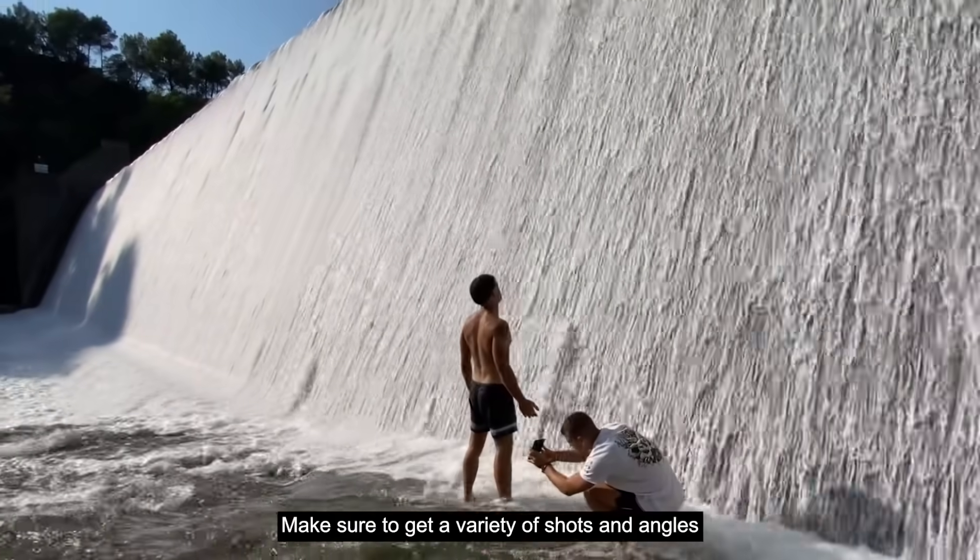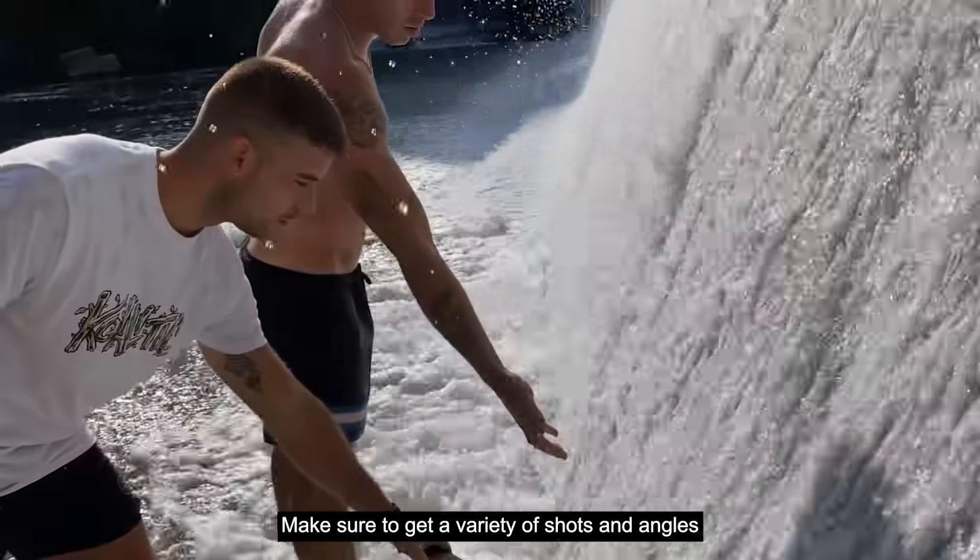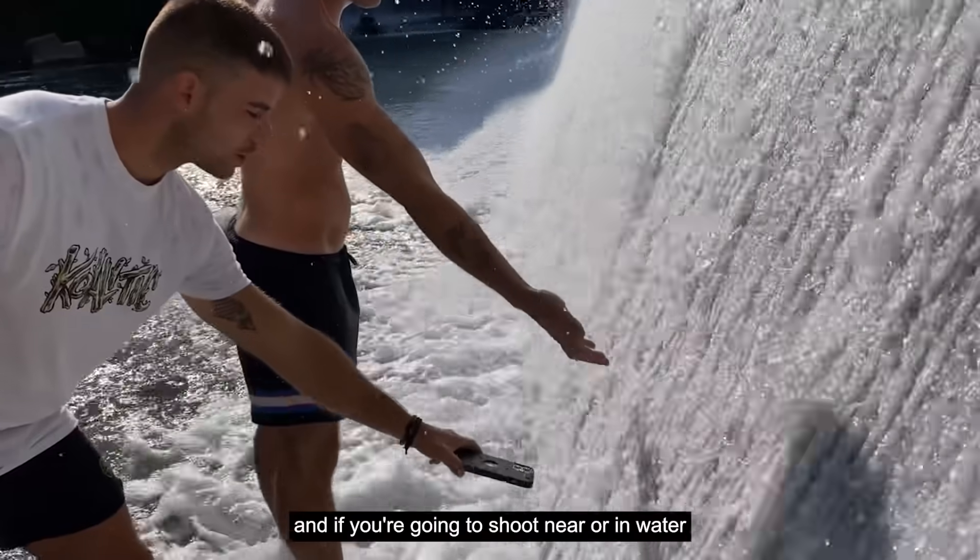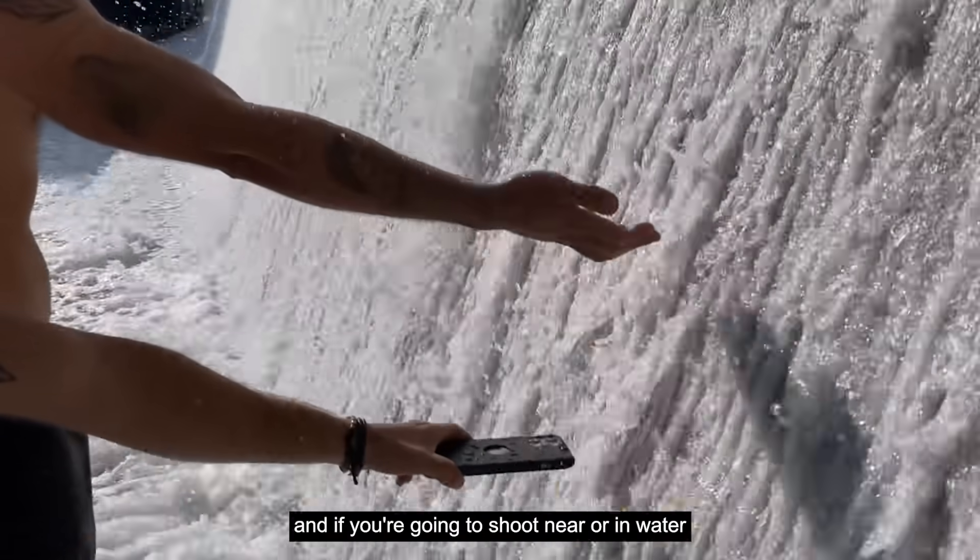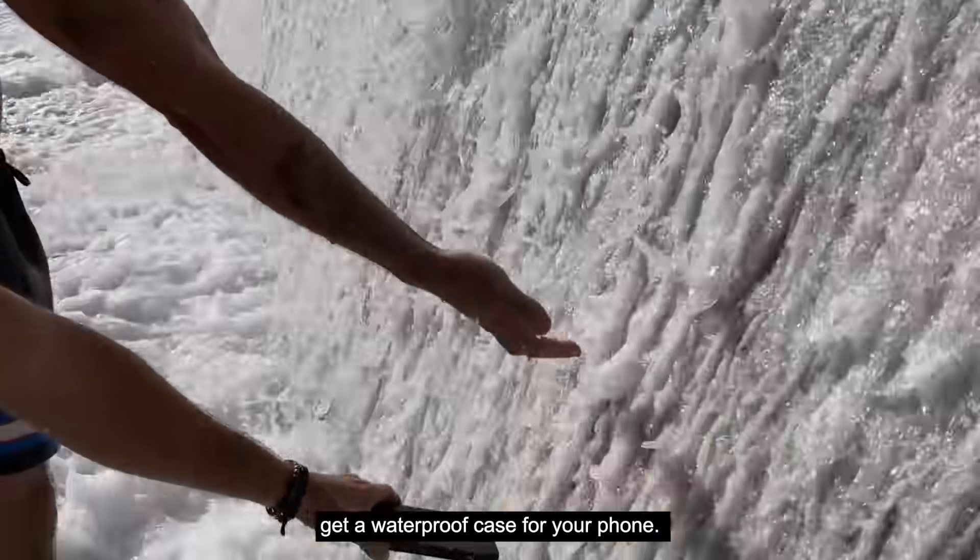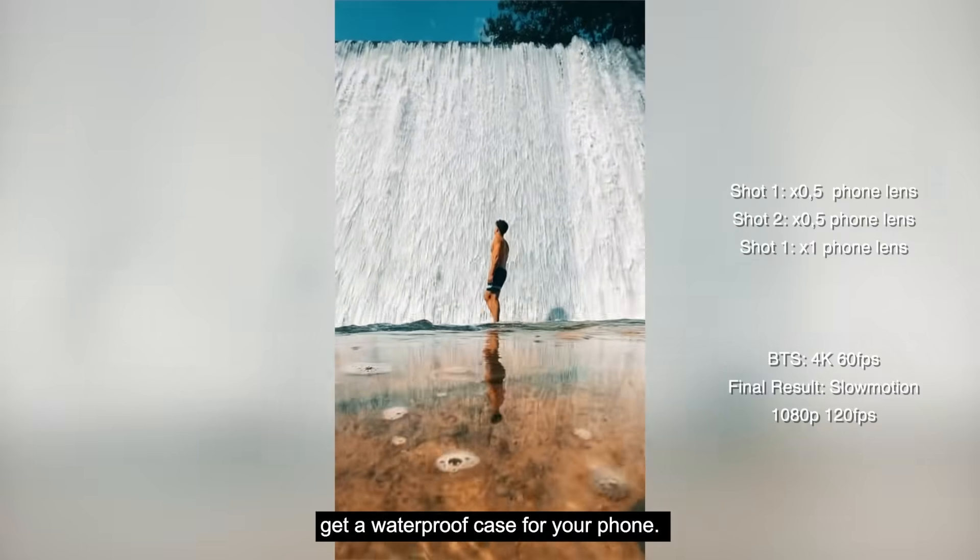Make sure to get a variety of shots and angles and if you're going to shoot near or in water, get a waterproof case for your phone.